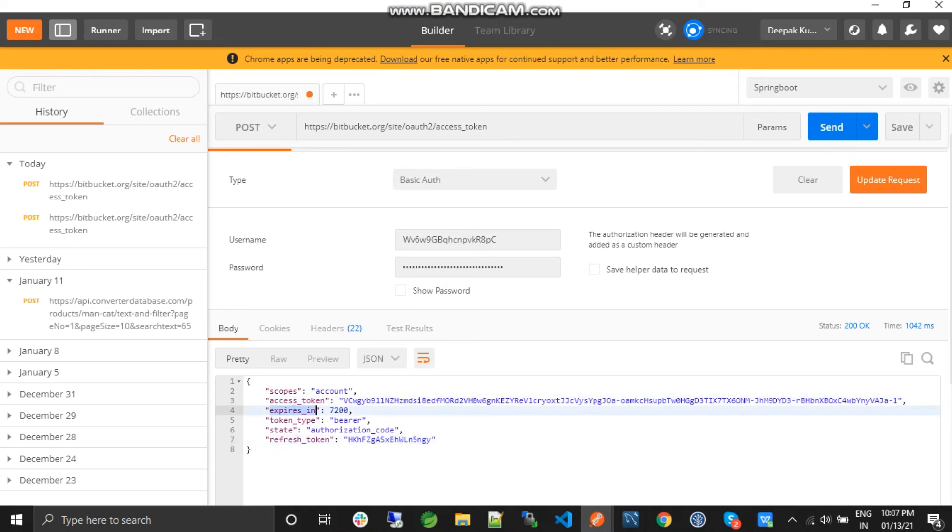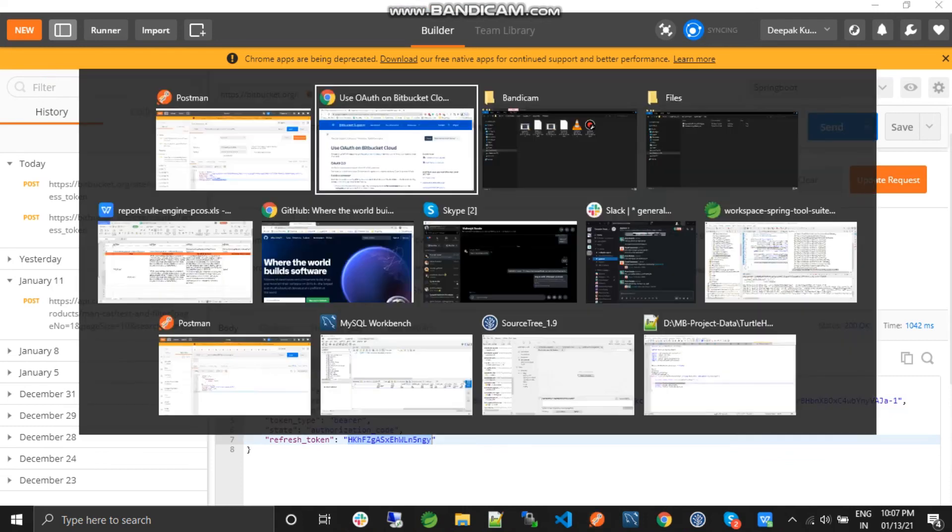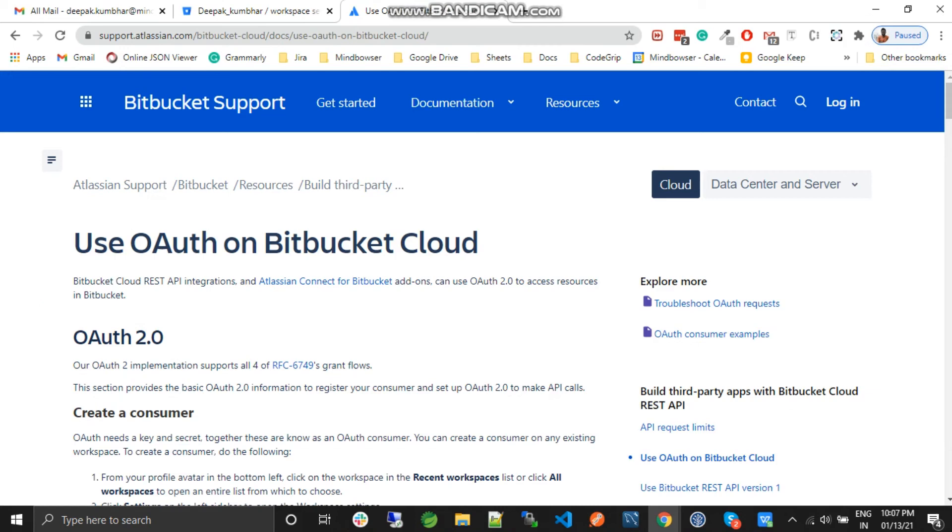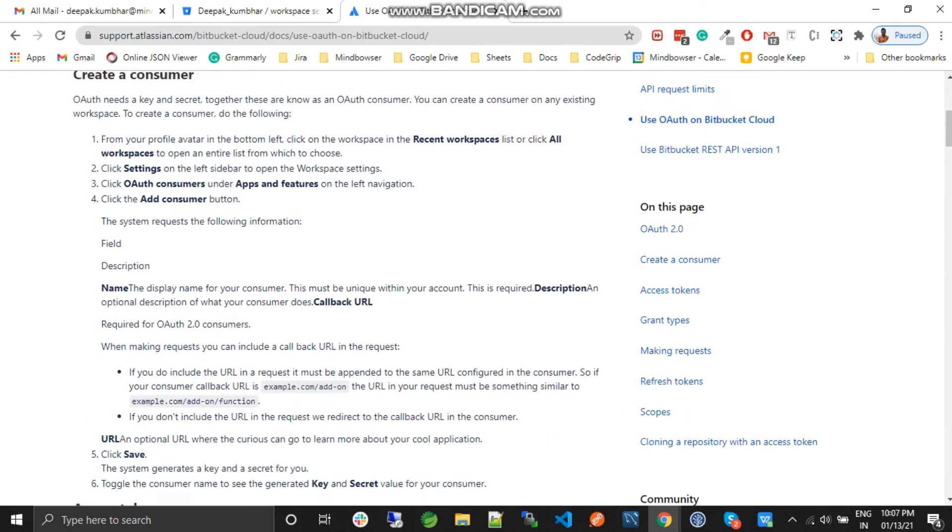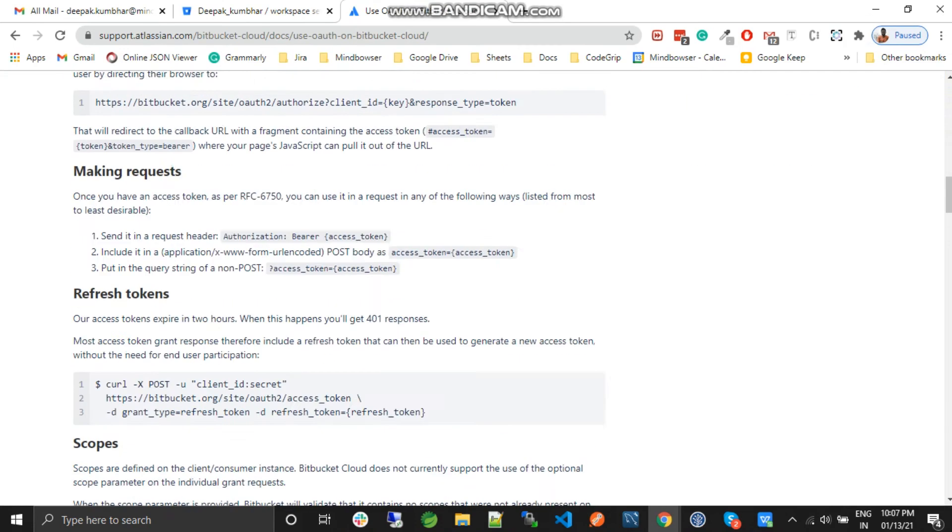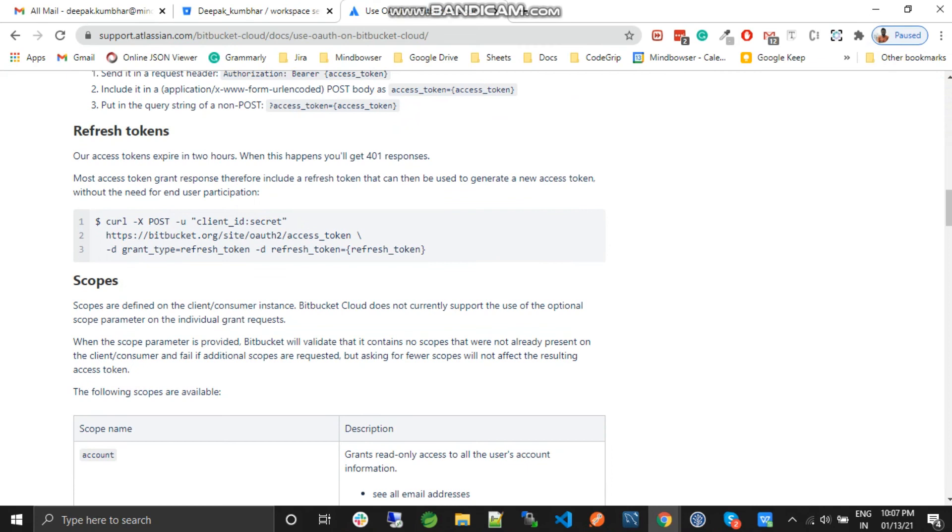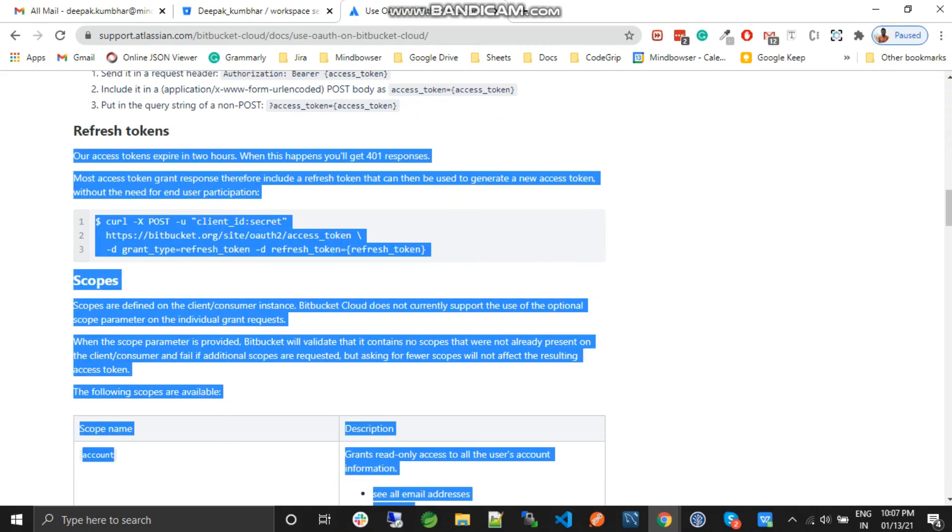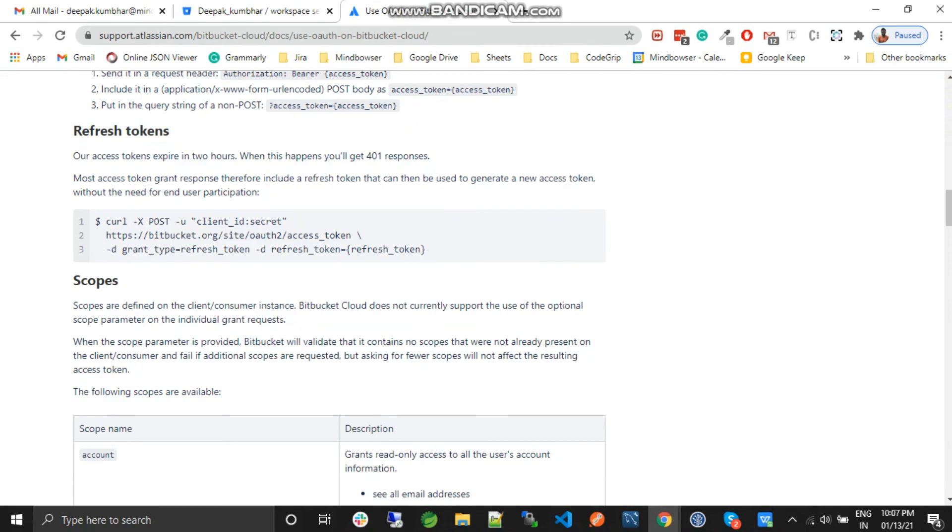Access tokens have an expiry, so we want to generate a new access token once the access token is expired. We need the refresh token for it. So let's jump back to the documentation and look for the refresh token part.